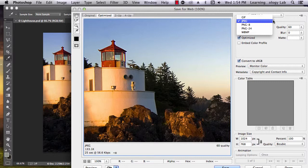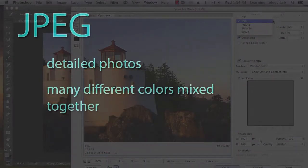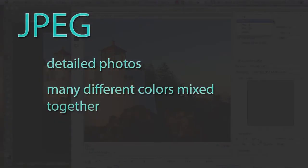For this example, we're going to choose JPEG. JPEG is good for detailed photos, or when there are lots of different shades of color mixed together.